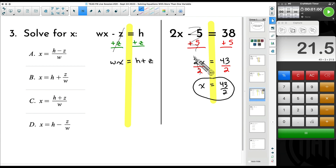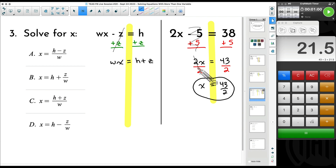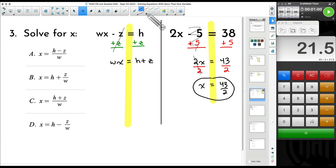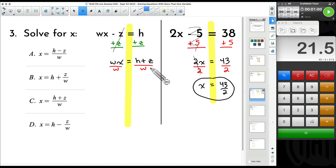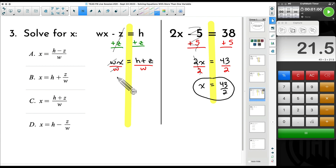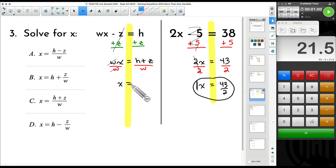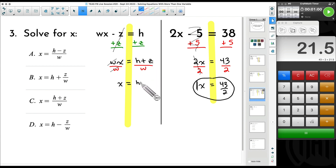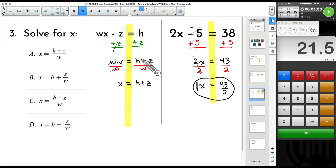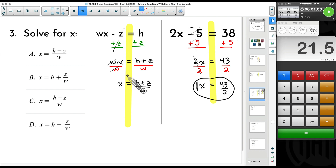So wx equals h plus z. Now we have to get x by itself. Earlier we divided by 2 because 2 was being multiplied by x; here we divide by w because w is being multiplied by x. Divide both sides by w — w divided by w gives you 1, so we just have 1 times x. Make sure that fraction bar covers everything: all of h plus z gets divided by w. Our answer there is C.